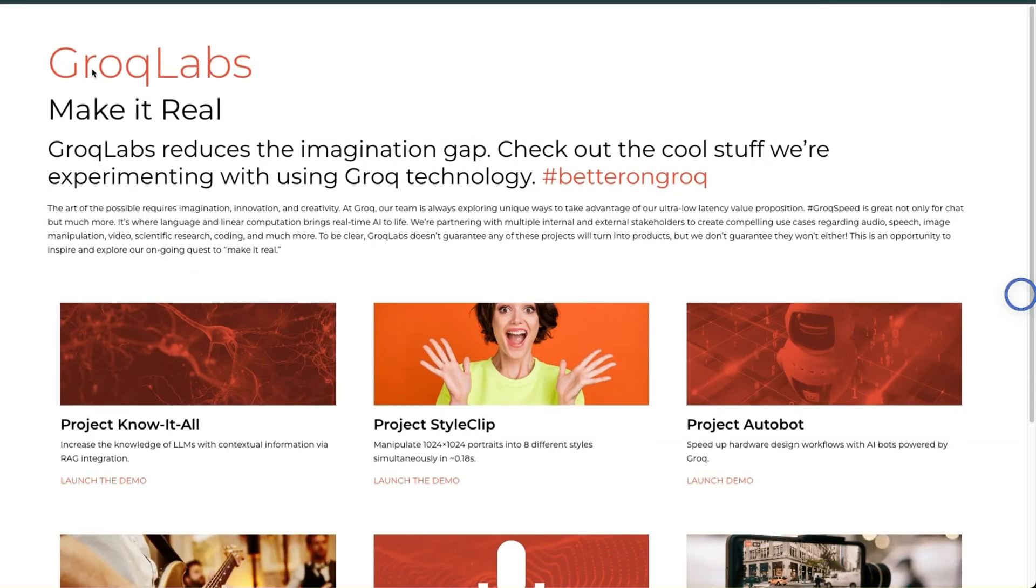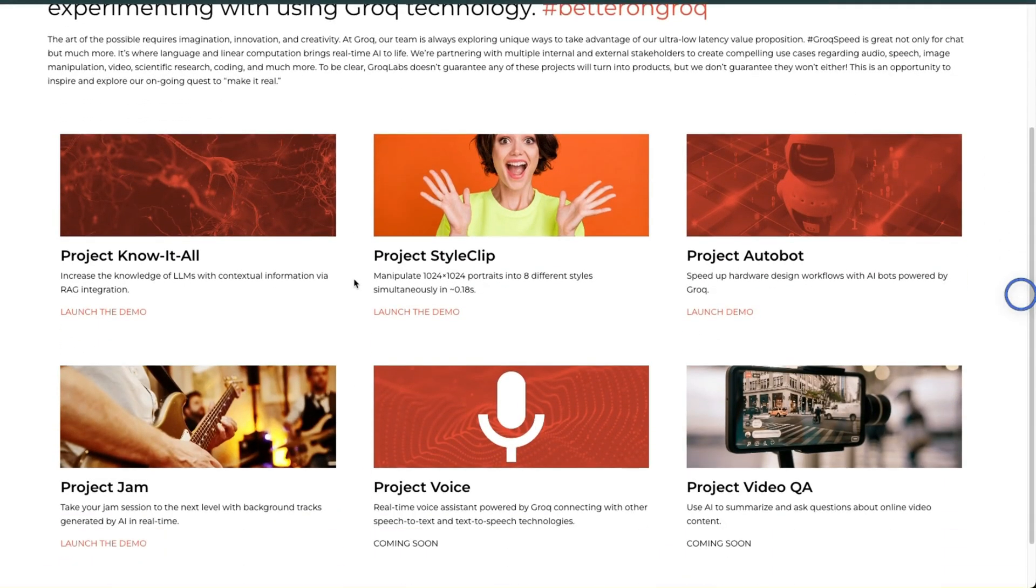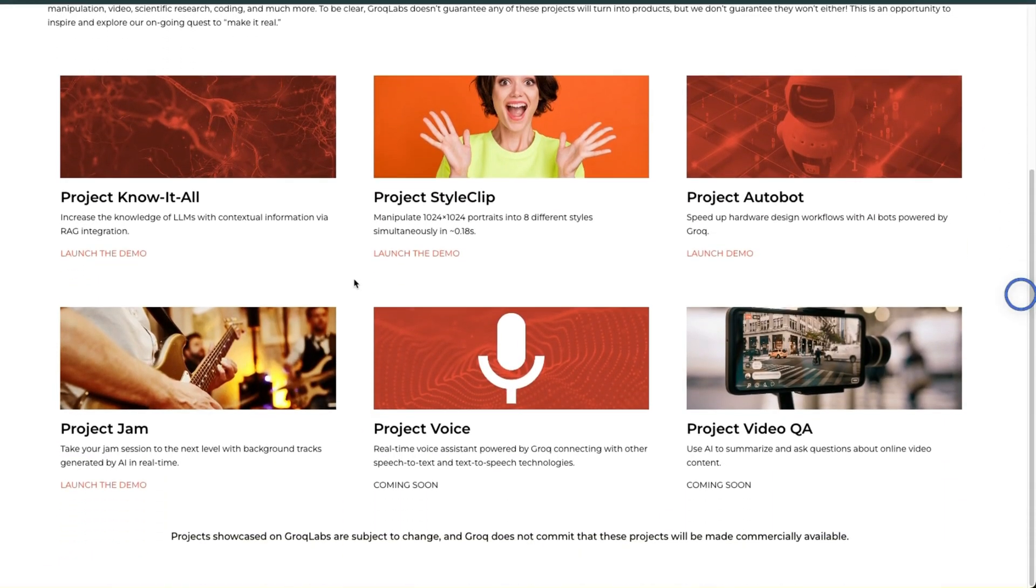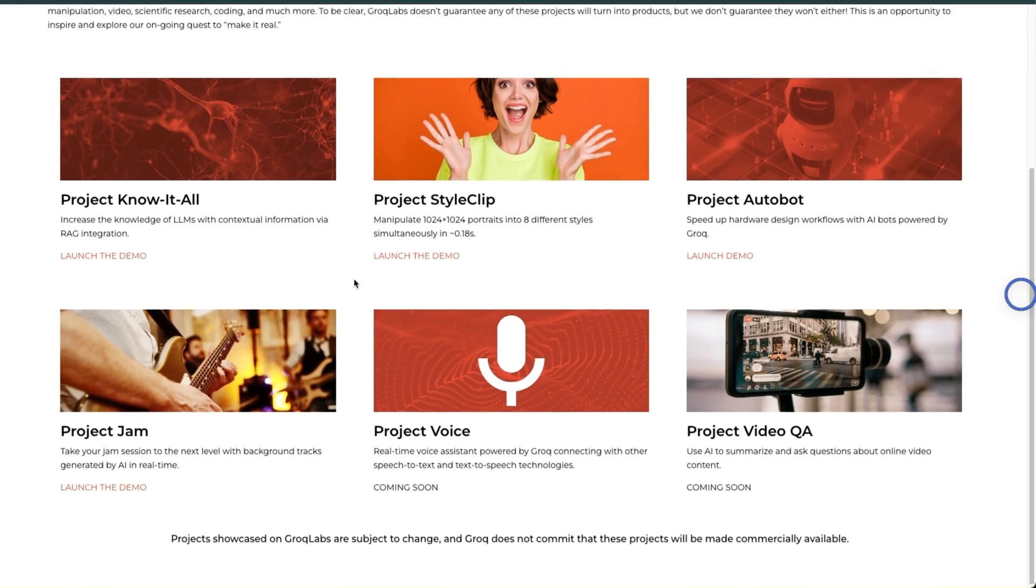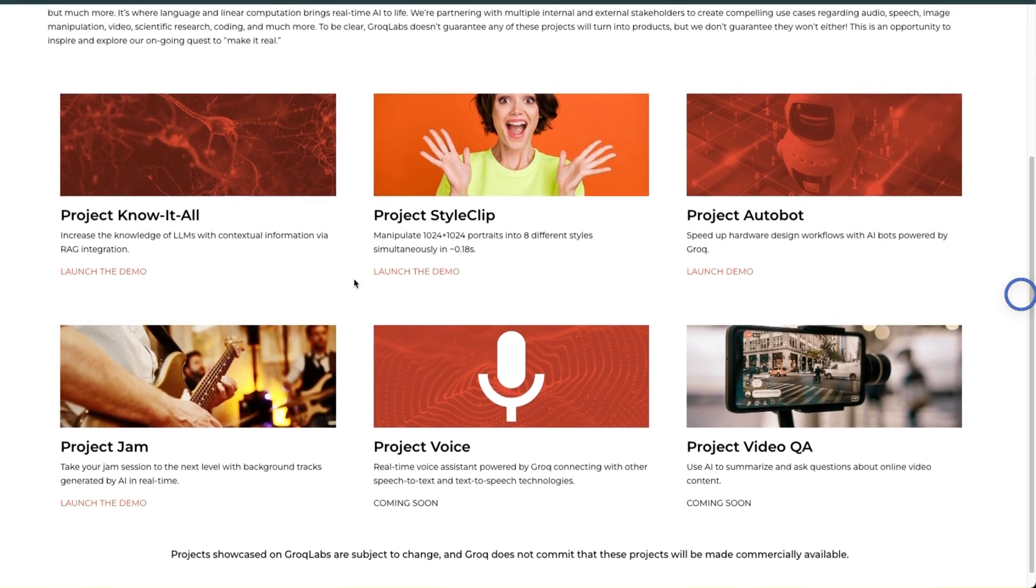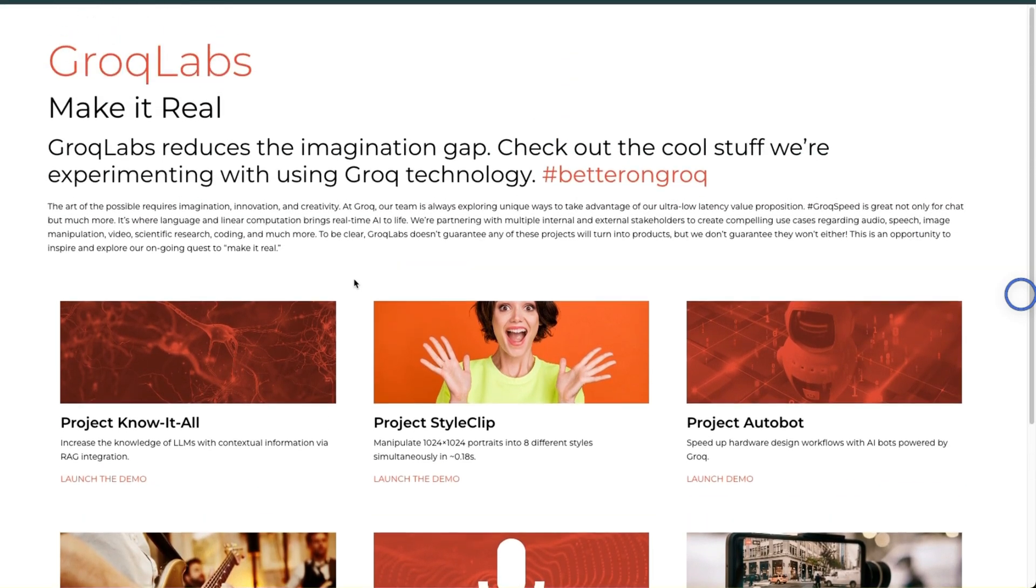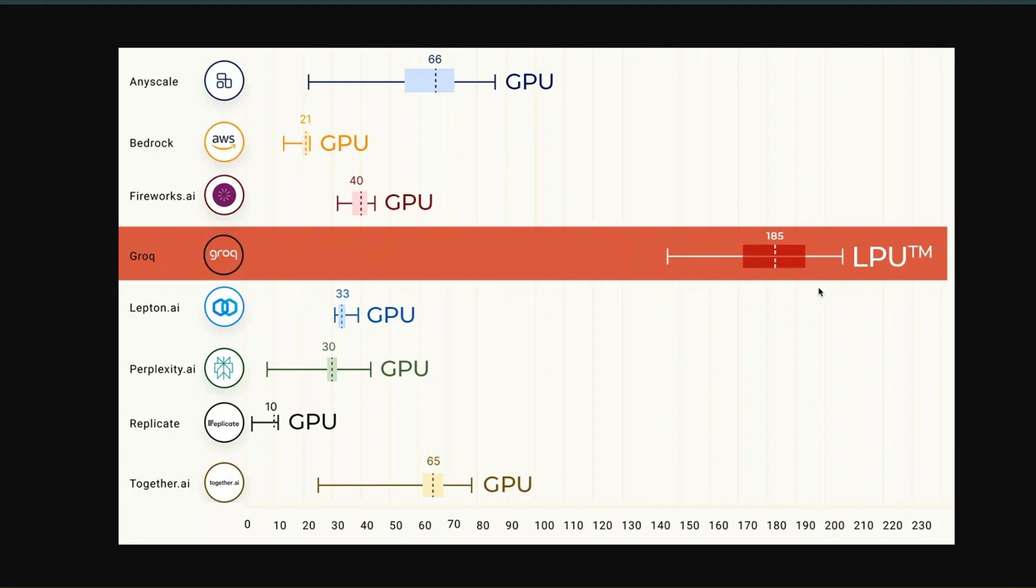There is this new company called Groq which has created LLM-specific hardware, and the speed of generation for inference is absolutely insane. For open source large language models, it's able to give us the best possible inference speed of all the platforms that are offering inference services.